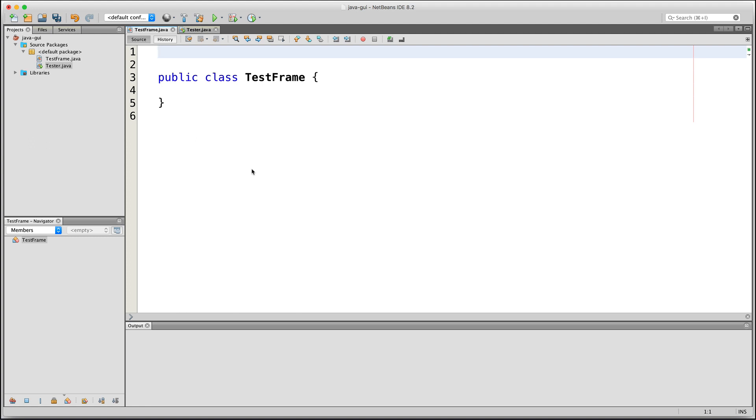Swing packages will allow us to do things such as create windows and panels, buttons and text fields, and make things respond to events such as clicks and mouse-overs, among other things.